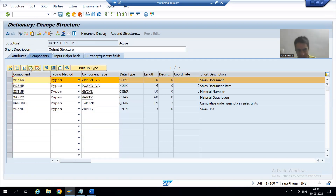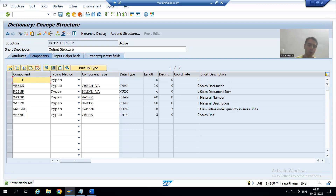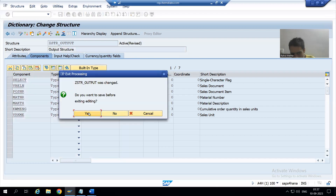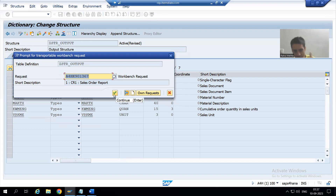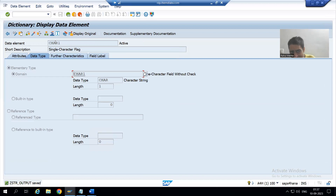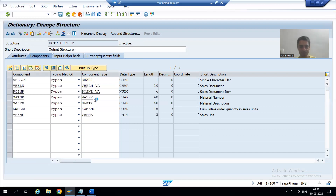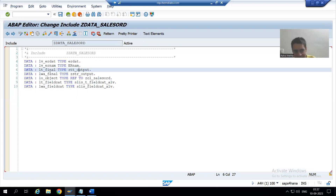I will go to the plus sign and give the name of the column — the name is SELECT. The length of SELECT will be character 1, because you will either select or deselect the checkbox, so the length is one. I will look at this data element. First I will save it into the transport request. You can see it is a SAP predefined data element which has a domain of character 1.